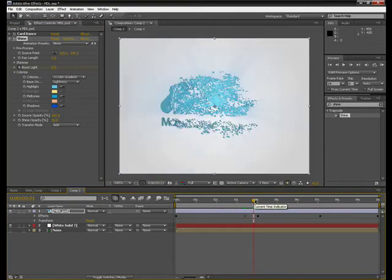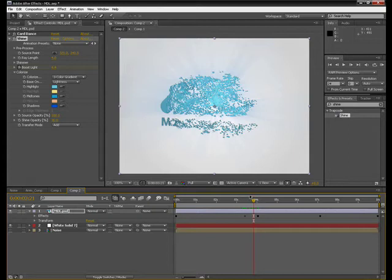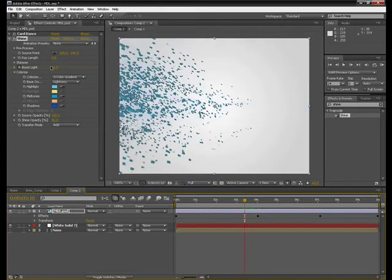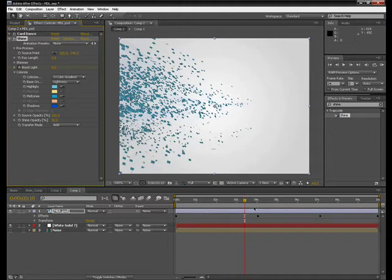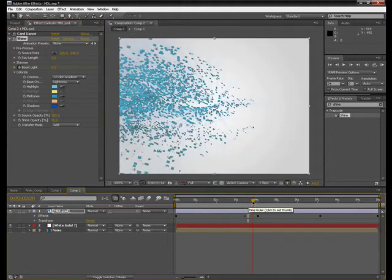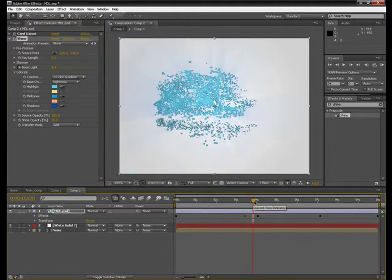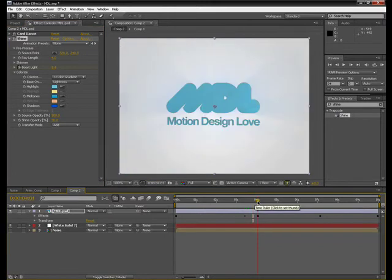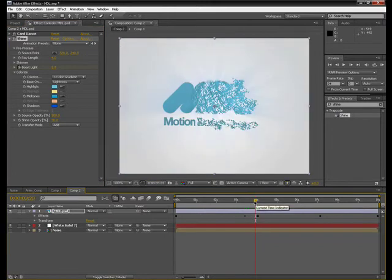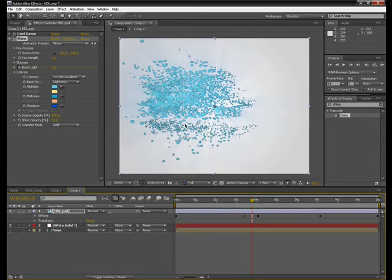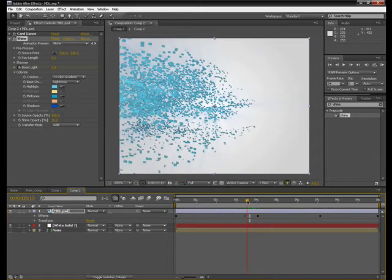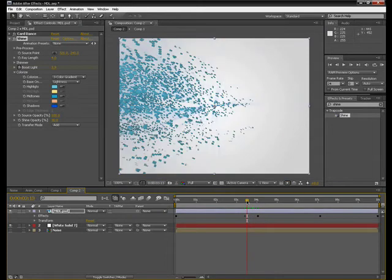So we're starting to see the shine sort of really come through, maybe a little bit too much, actually will reduce this down to nine. So we've got some bright squares there as it's coming through. So it makes it look quite interesting.